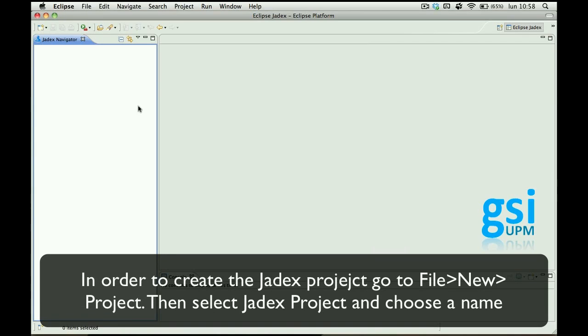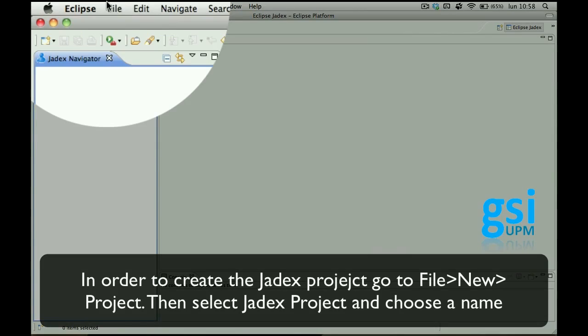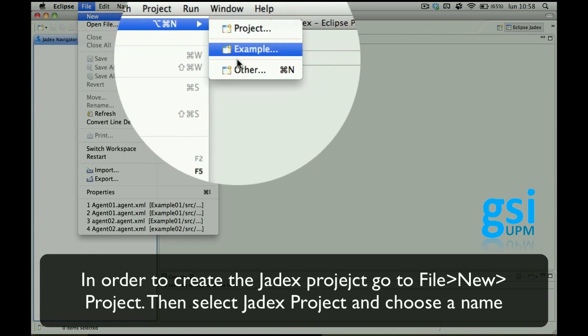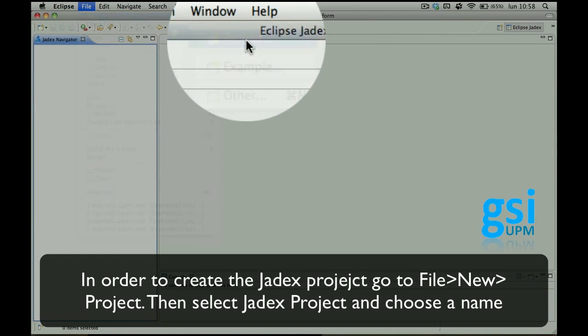In order to create the Jadex project you have to go to the menu bar, select File, New, Project.